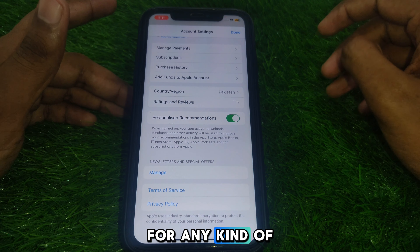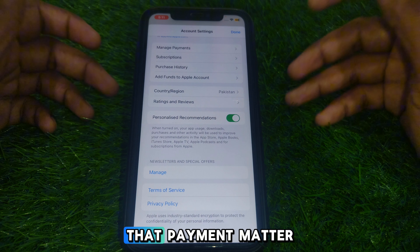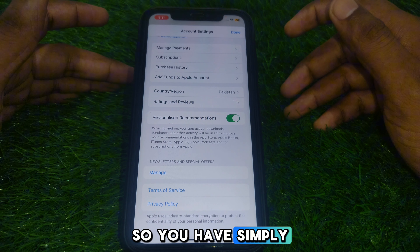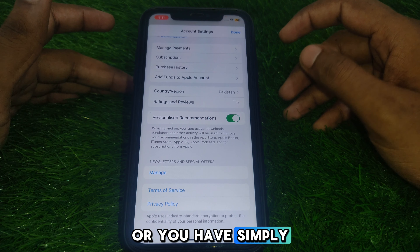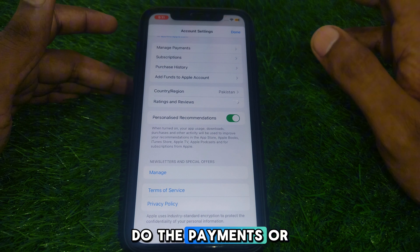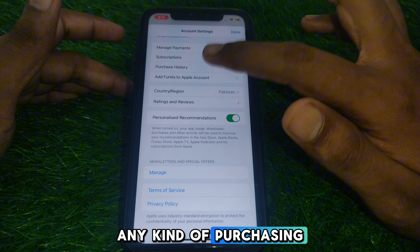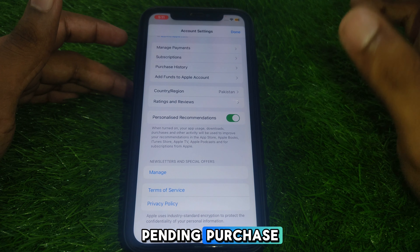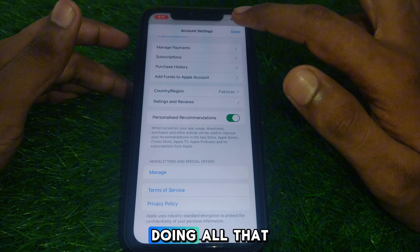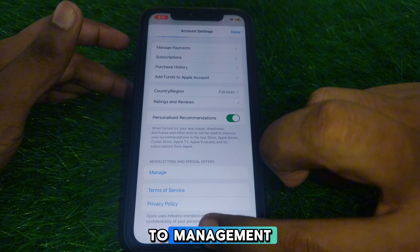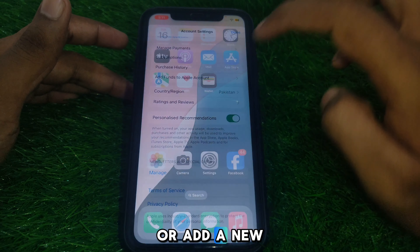Before doing this, check for any subscriptions related to that payment method. Cancel any active subscription or complete the pending payment. If you have any pending purchases, check for those as well. After handling all of that, go to Manage Payments.